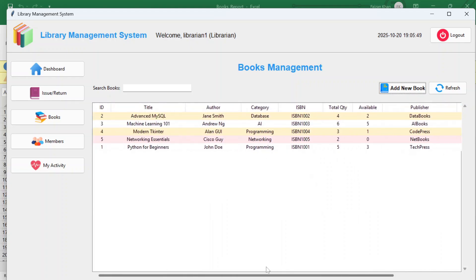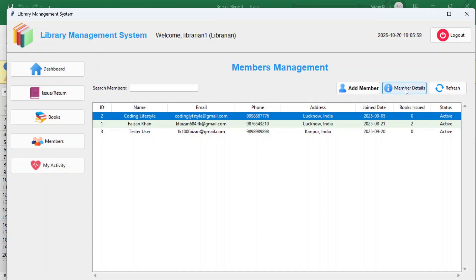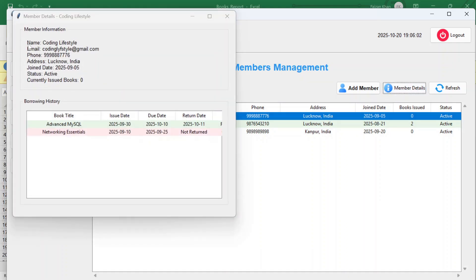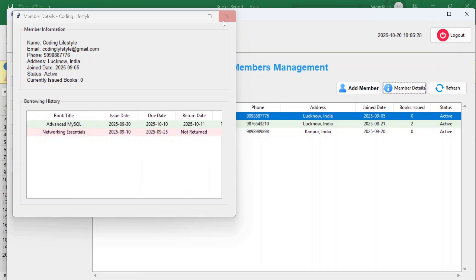The Members section shows the three current members. Clicking 'Member Details' shows member information, currently issued books (zero if none), and borrowing history — showing how many books the person has borrowed or returned so far, including overdue status.